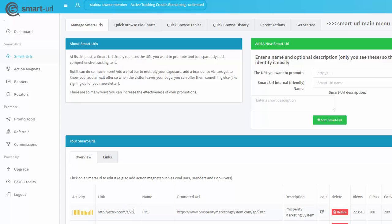What we need to remember for our next step is the number that is at the very end of here. In my case it's 25. Yours is going to be a different number. Remember that number and then let's go back to our Prosperity Marketing System account.